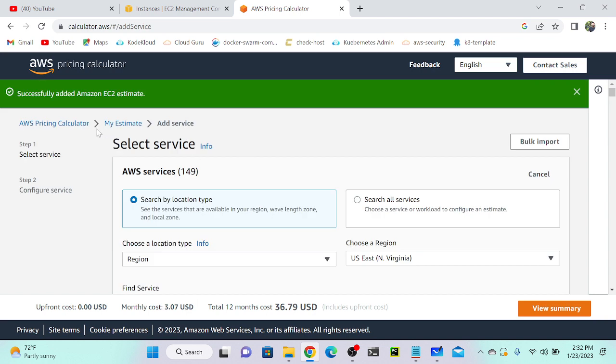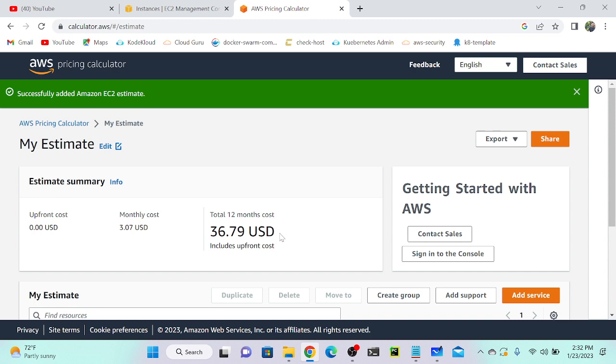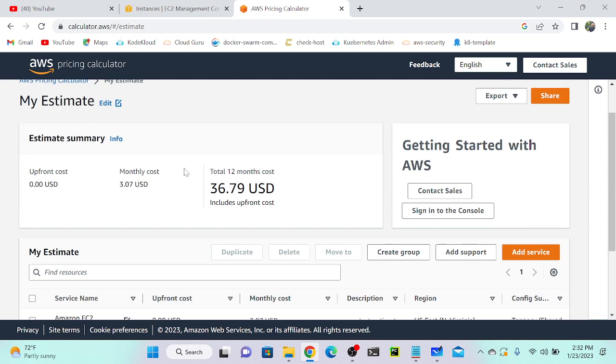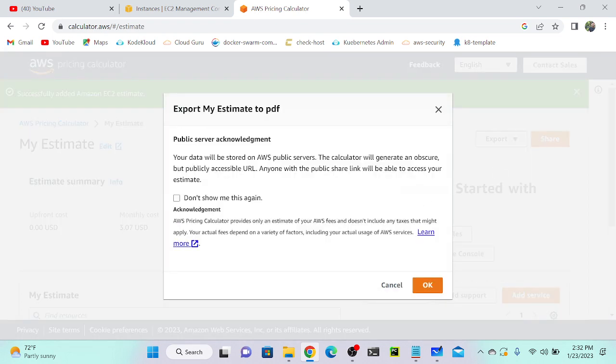You can go to 'My Estimate,' view summary. You can see that total $3.7 you have to pay. If you want, you can take a PDF or you can take a CSV file. Let me just download a PDF. Click over here, 'Don't show this message again,' and okay.